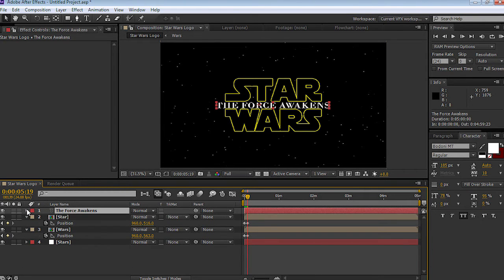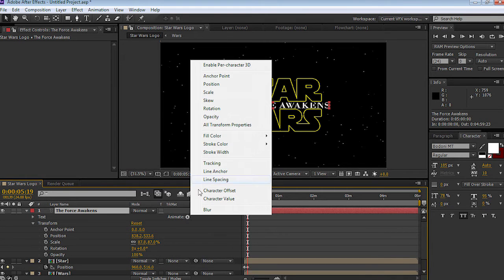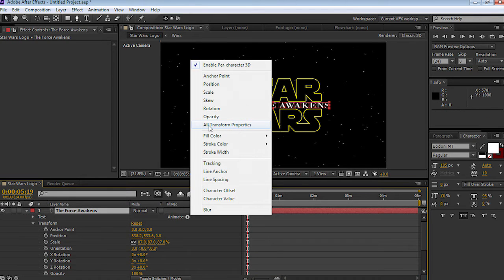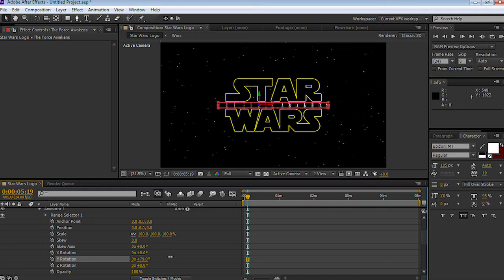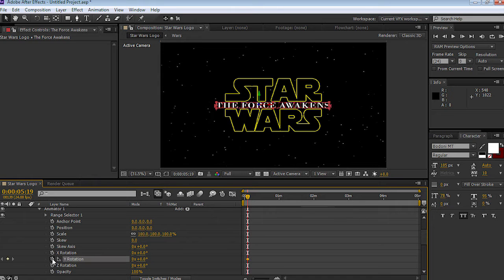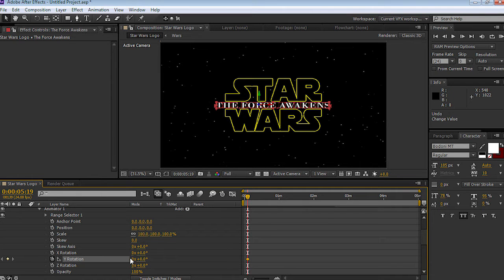Now let's unlock the text animator. Select animator and go to all transformation properties. This allows every individual text element and letter to be manipulated. For example, we can get a nice swing by making adjustments to the Y rotation. I'll set a keyframe and play around with the features — you can make adjustments to each individual word and letter. I'm only interested in the Y rotation.